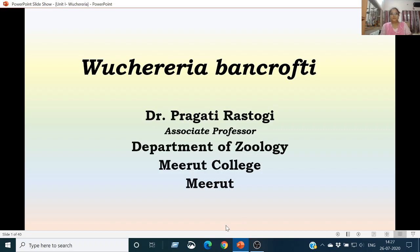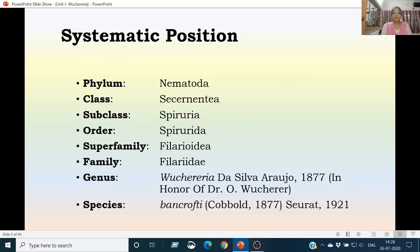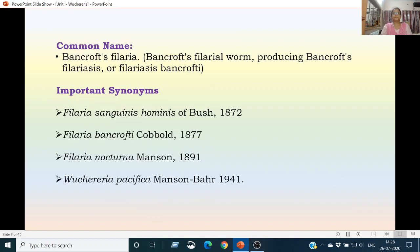Today I am going to discuss Wuchereria bancrofti. The systematic position of Wuchereria bancrofti is as follows: it belongs to Phylum Nematoda, Class Secernentea, Subclass Spiruria, Order Spirurida, Superfamily Filaroidea, and Family Filariidae, Genus Wuchereria, and species bancrofti. The common name for Wuchereria bancrofti is Bancroft's filaria or Bancroft's filarial worm, producing Bancroft's filariasis or filariasis bancrofti.